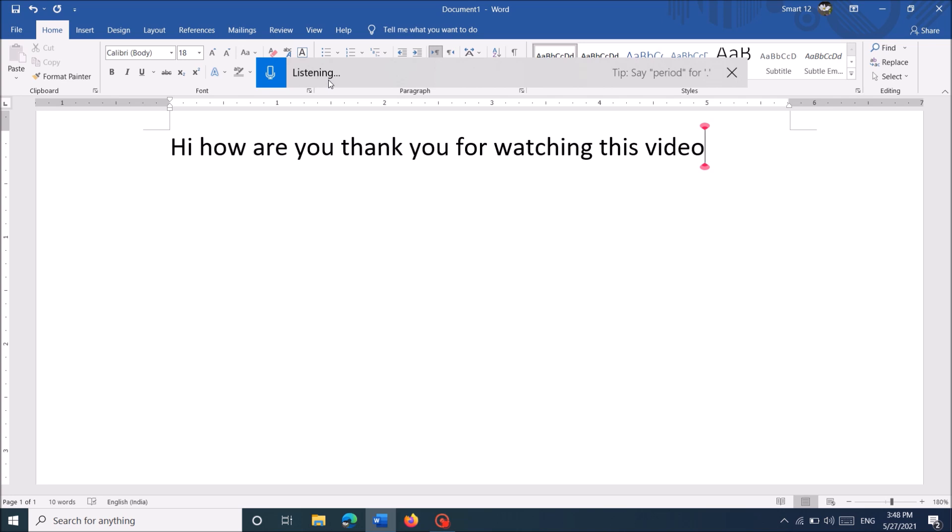Now in order to insert punctuation marks, simply pronounce their names. For example, hi, how are you?